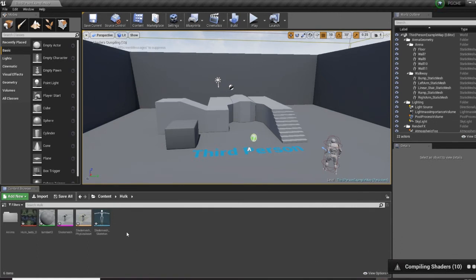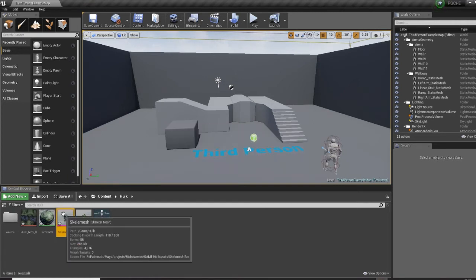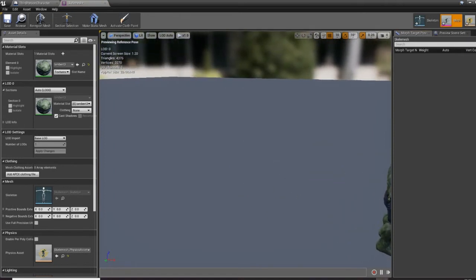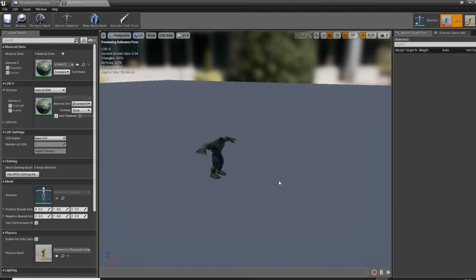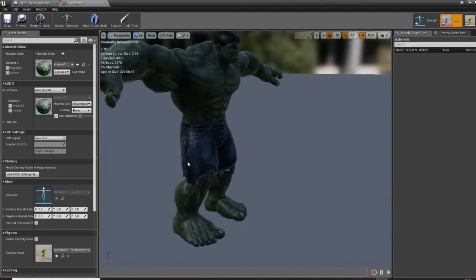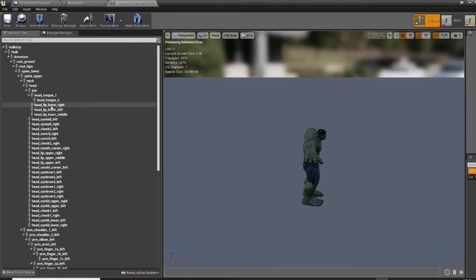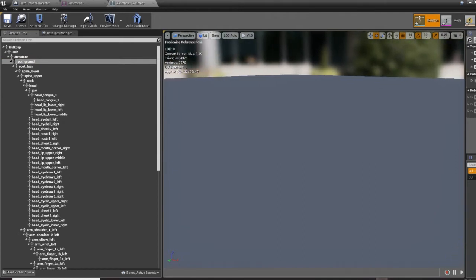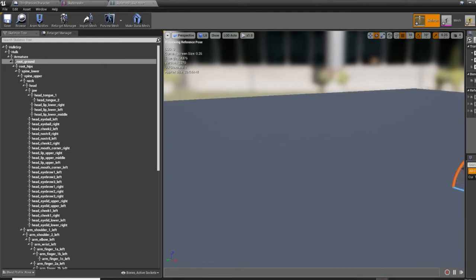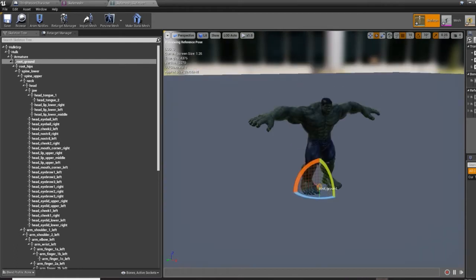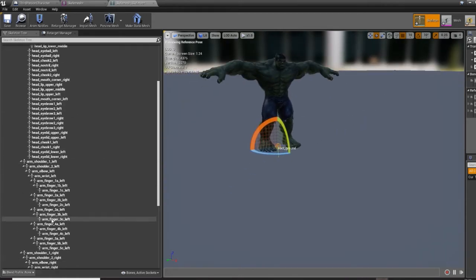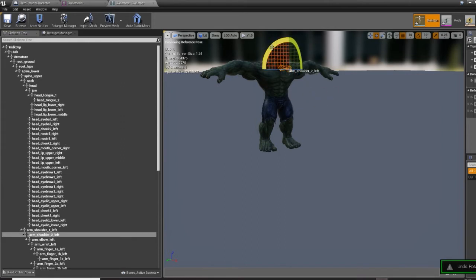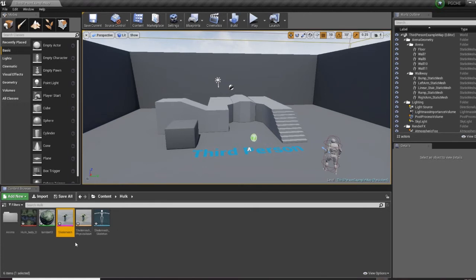Now we'll open up our skeletal mesh. Here we go, and here are all of our joints. This looks like it came in fine. Let's grab his arm and just rotate that. Yep, he is coming in fine.